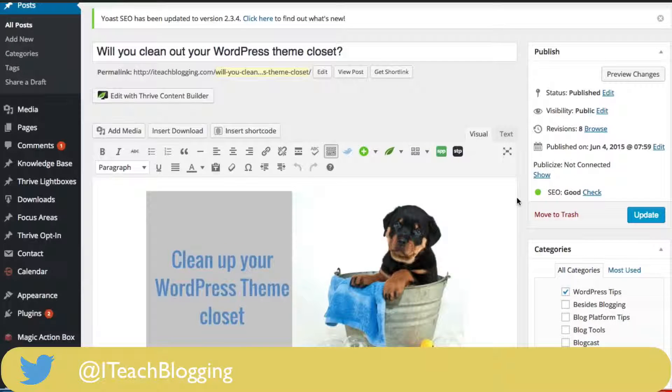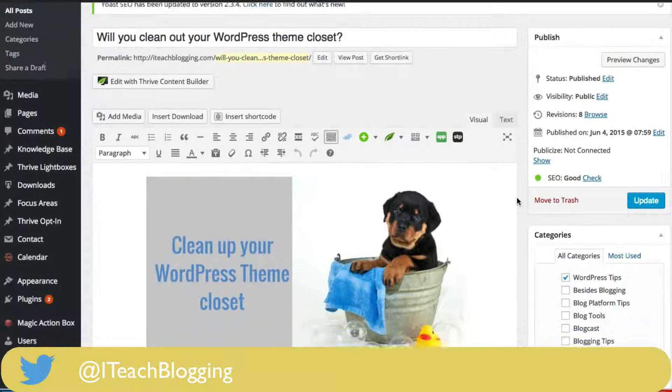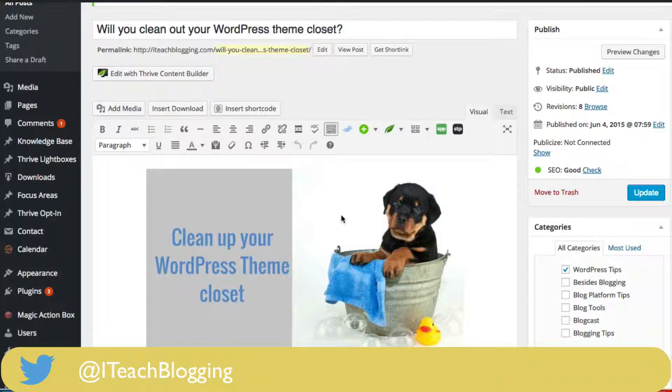Hi, this is Renee from iteachblogging.com, and in today's video I'm going to show you how to add a title to your image inside of WordPress.